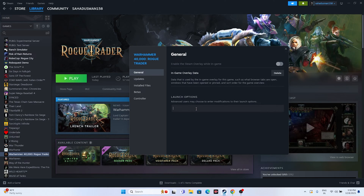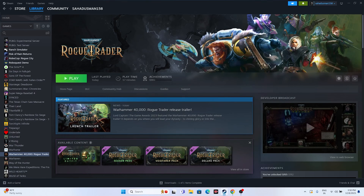Next, try adding a launch option in Steam. In the Launch Options field, enter '-dx11'. If dx11 is not working, try '-dx12'. Either one of these commands should work — this has fixed the issue for many users. Close everything and try launching or continue playing the game.